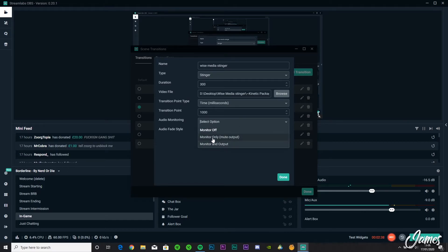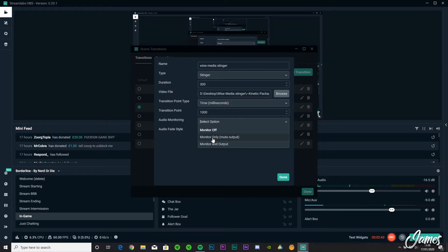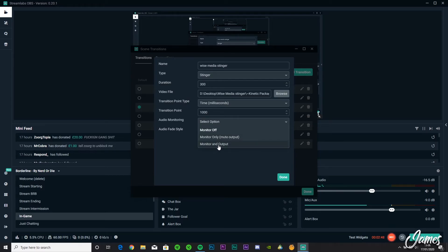It's like that, but if you want to hear what your transition makes and the audience wants to hear it as well, make sure you've got Monitor and Output selected.